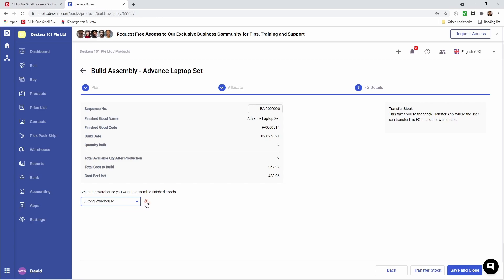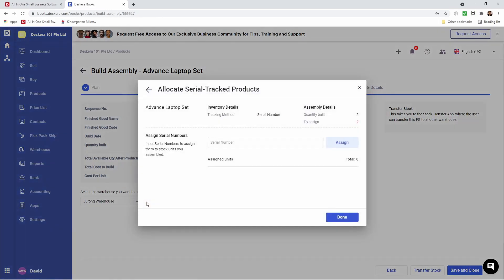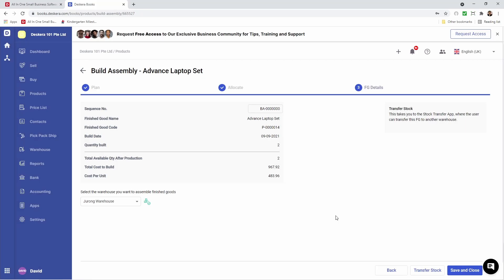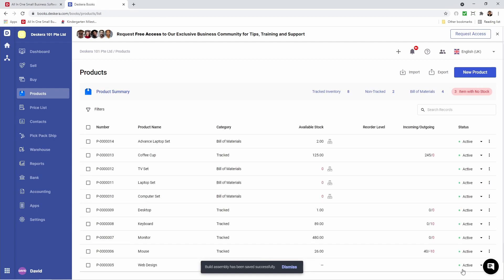And I can click here to assign the serial number — for example, BOMS001 — and I can click assign. Now they've been assigned, and I can click done. Then I can click save and close. And now my bill of materials have been assembled.